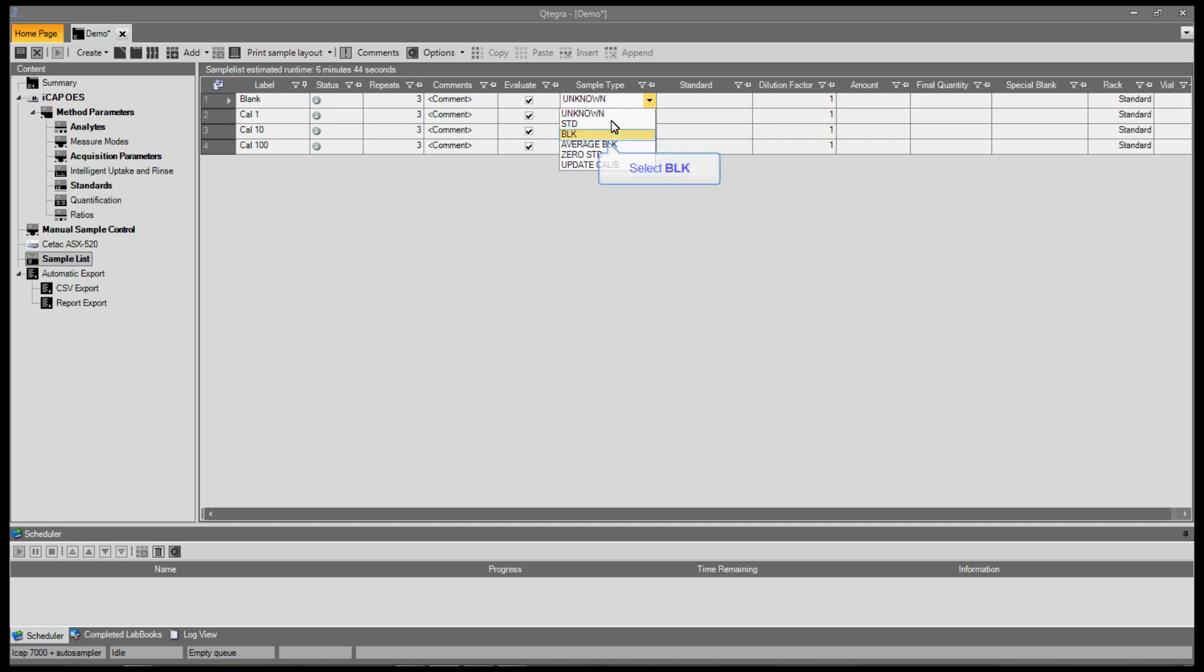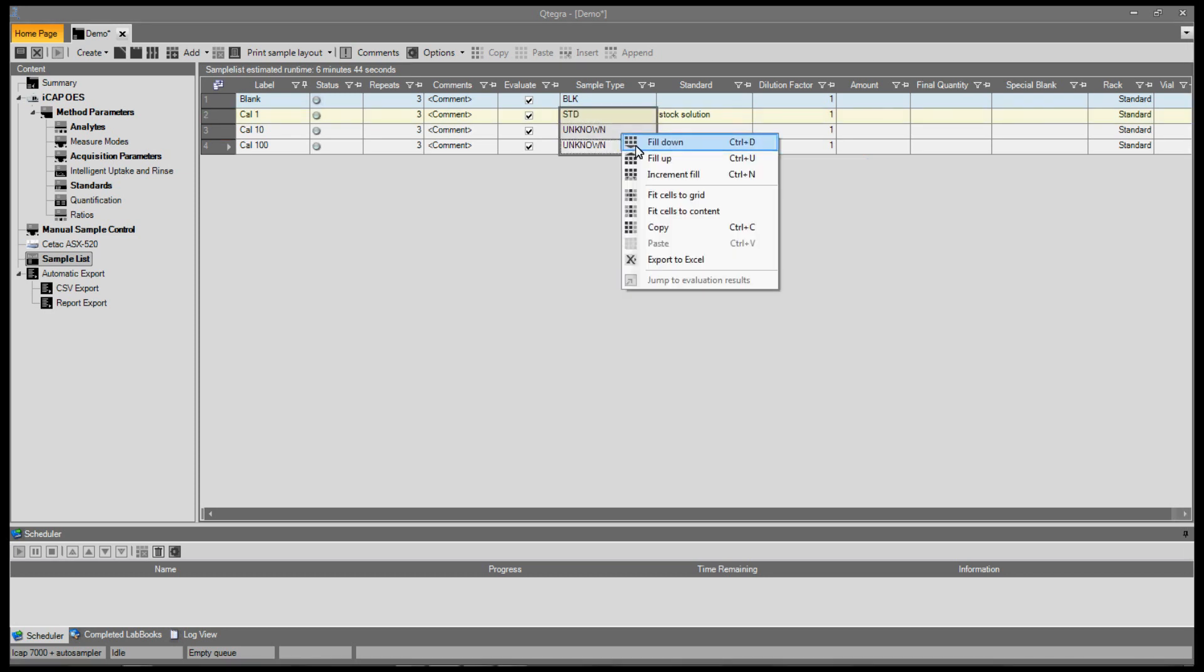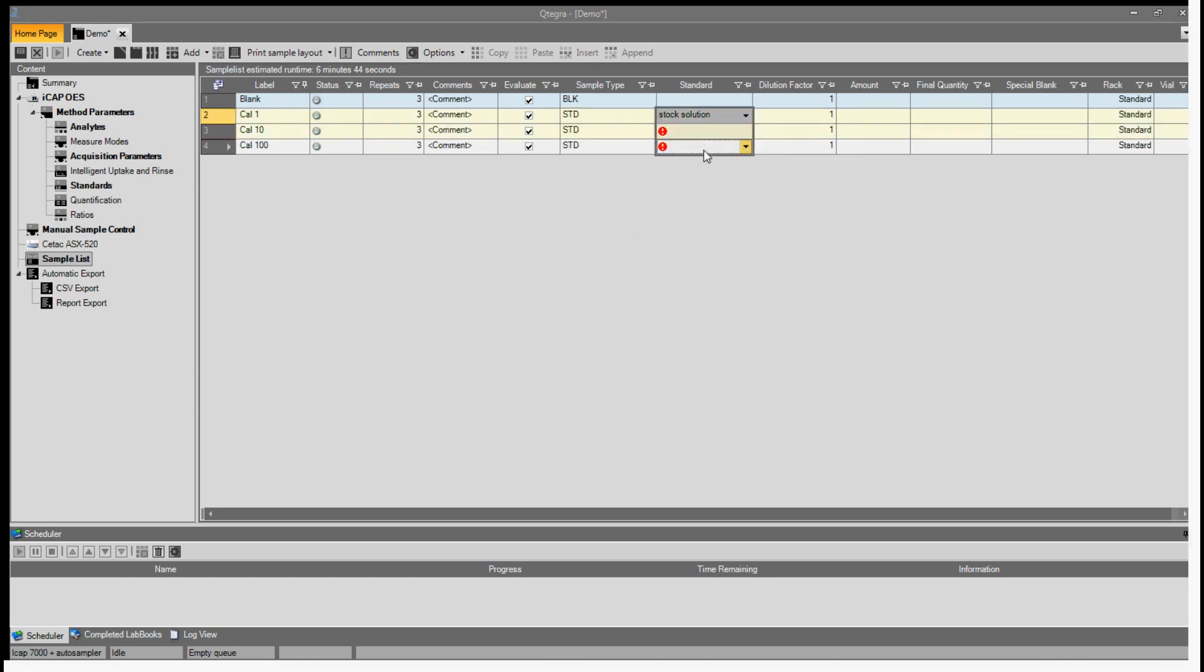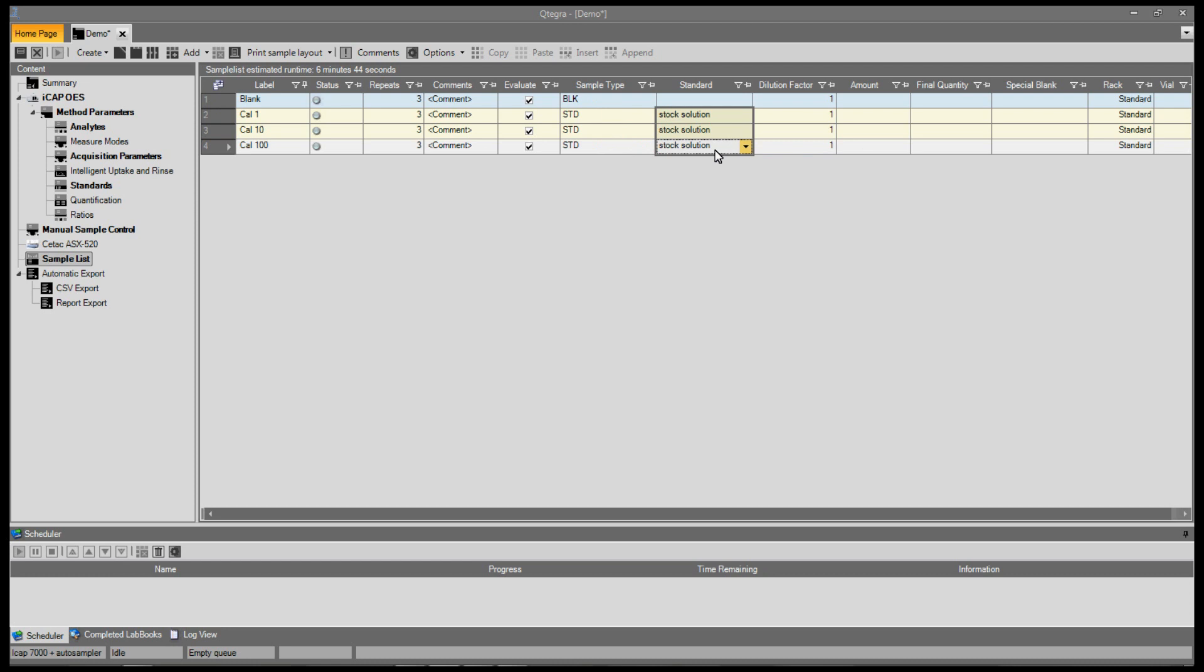Now we select the sample type. For a calibration blank, we select blank. For the calibration standards, we select standard. We then assign which standard this is made from. In this case, the stock solution. We can use the fill down feature to complete this for all the calibration standards.